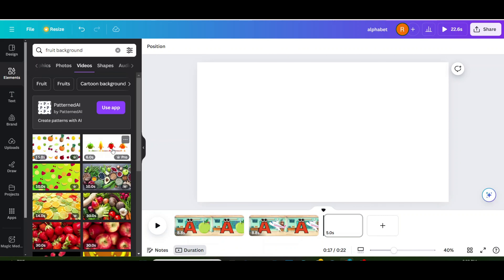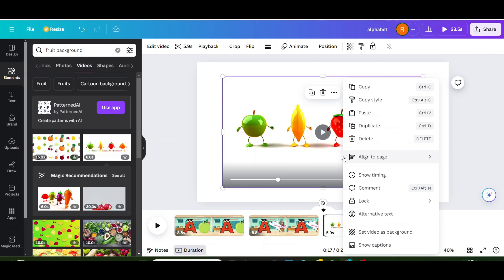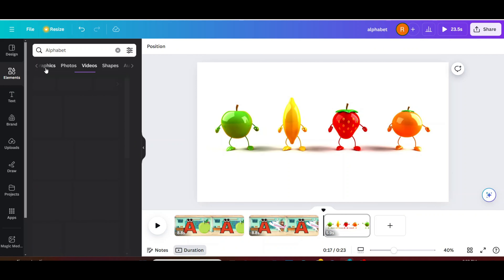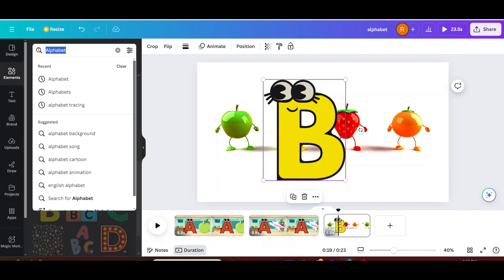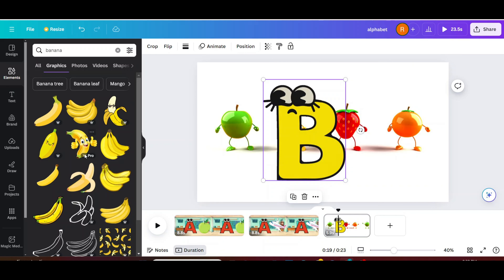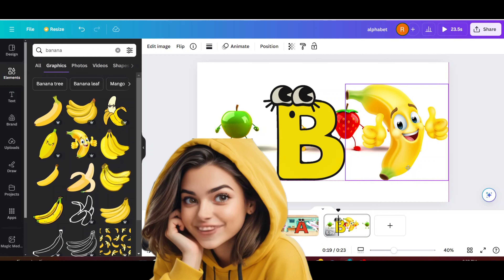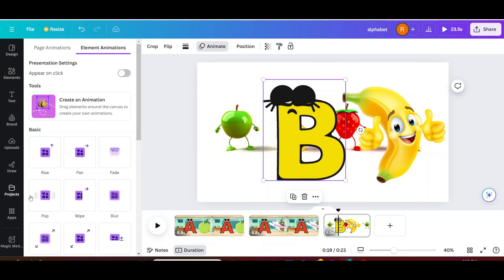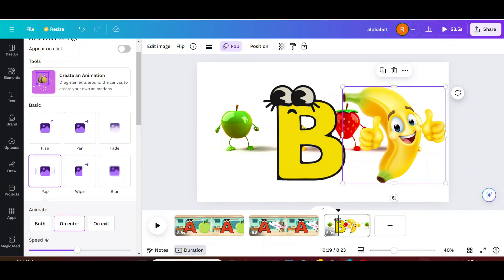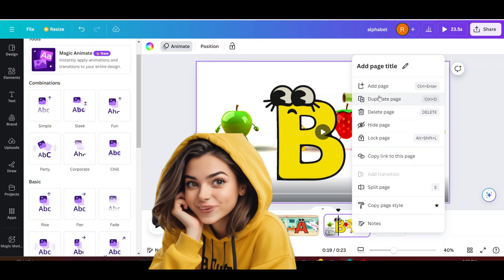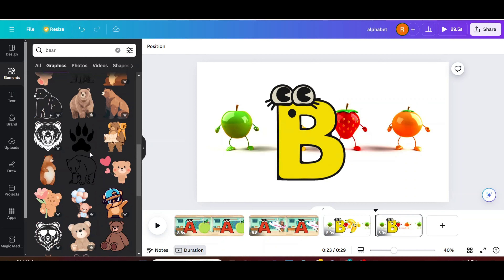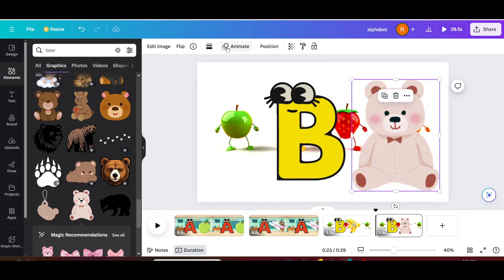Creating the second background scene: under elements in the search bar write fruit background and choose videos. Set image as a background. Go to elements, search alphabets, go to graphics, and choose the letter B. I need a banana — add it, then animate B and banana. Choose B and choose animation pop. Right-click on banana and choose animation wipe. From the bottom, copy the page and right-click to duplicate. Delete the banana and add a bear. Add animation for bear and B.